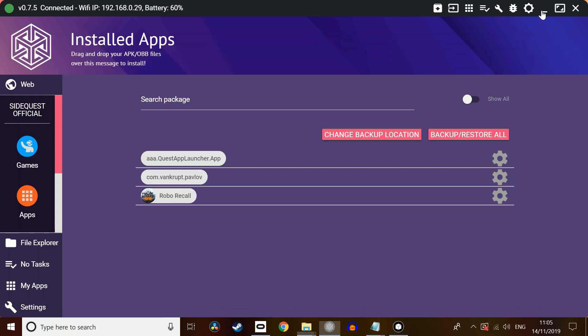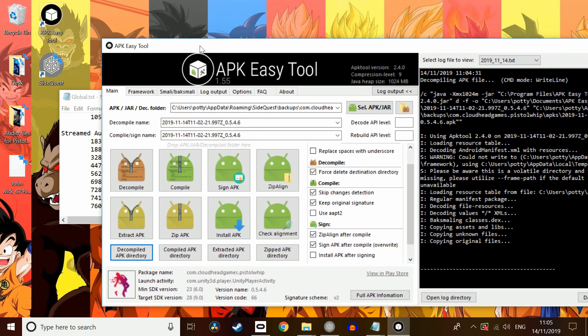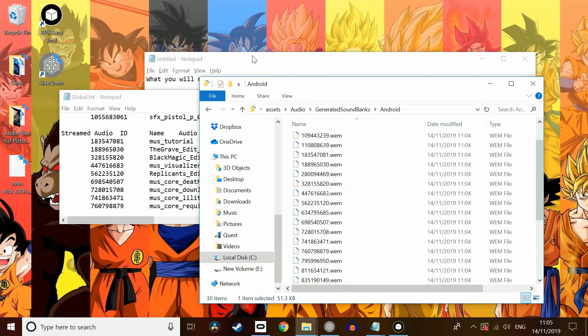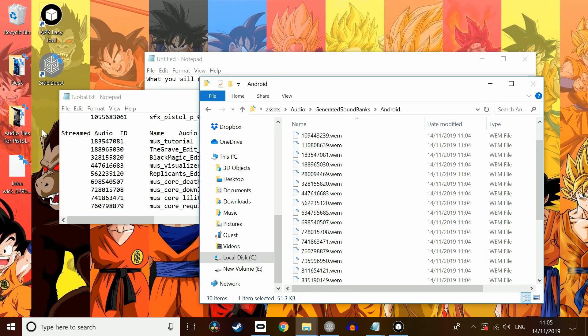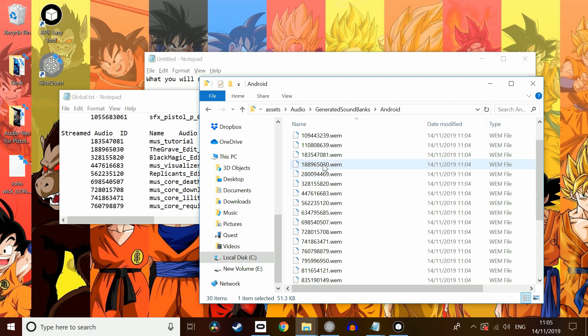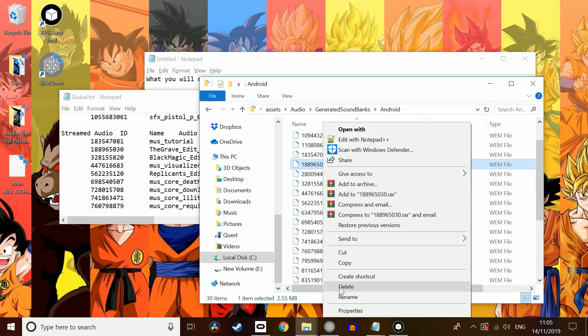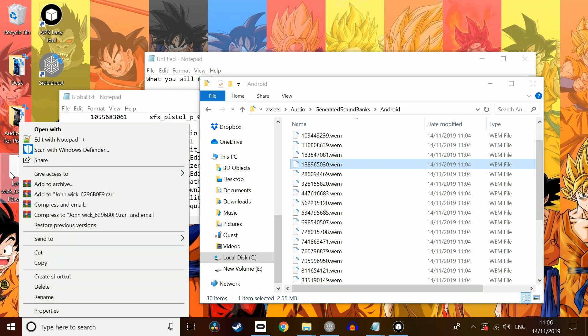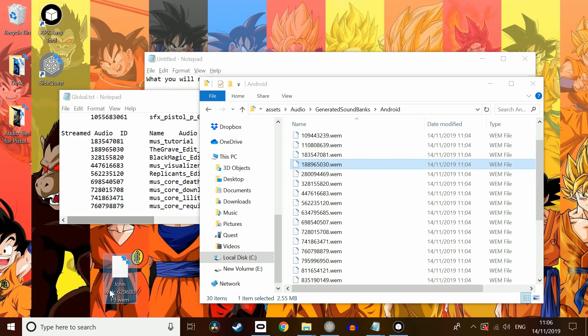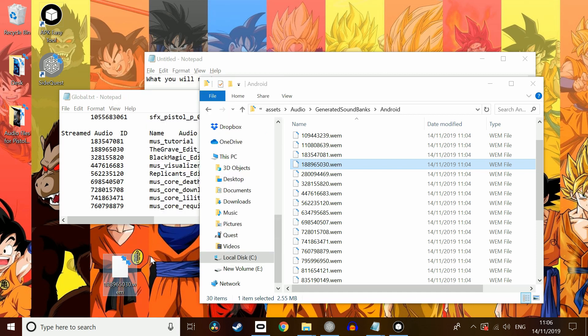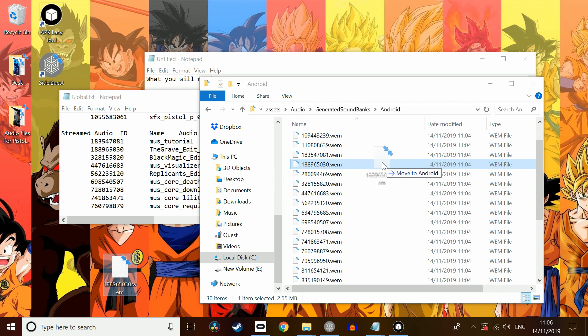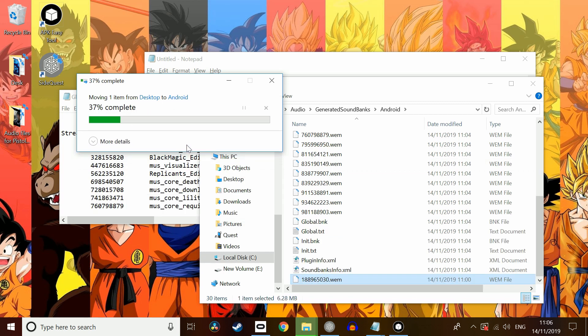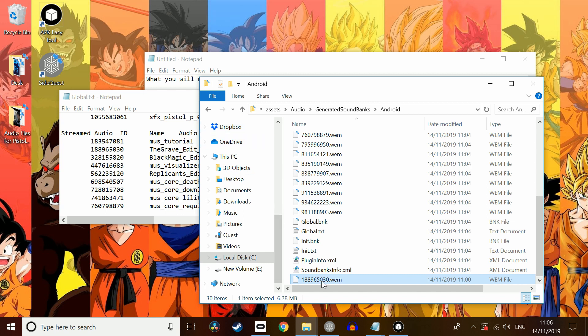So, first of all, we're going to go back to the WEM file that we created earlier. I'm going to minimize this for now. We're going to copy one of these. I'm just going to use this one as an example. Control-C. We're going to take our file, our WEM file, which is by here. We're going to rename that. The same name that matches the file in our decompiled APK. And quite a bit, we're just going to drag it across. The destination already has a file named that. Replace the file in this destination. There we go.